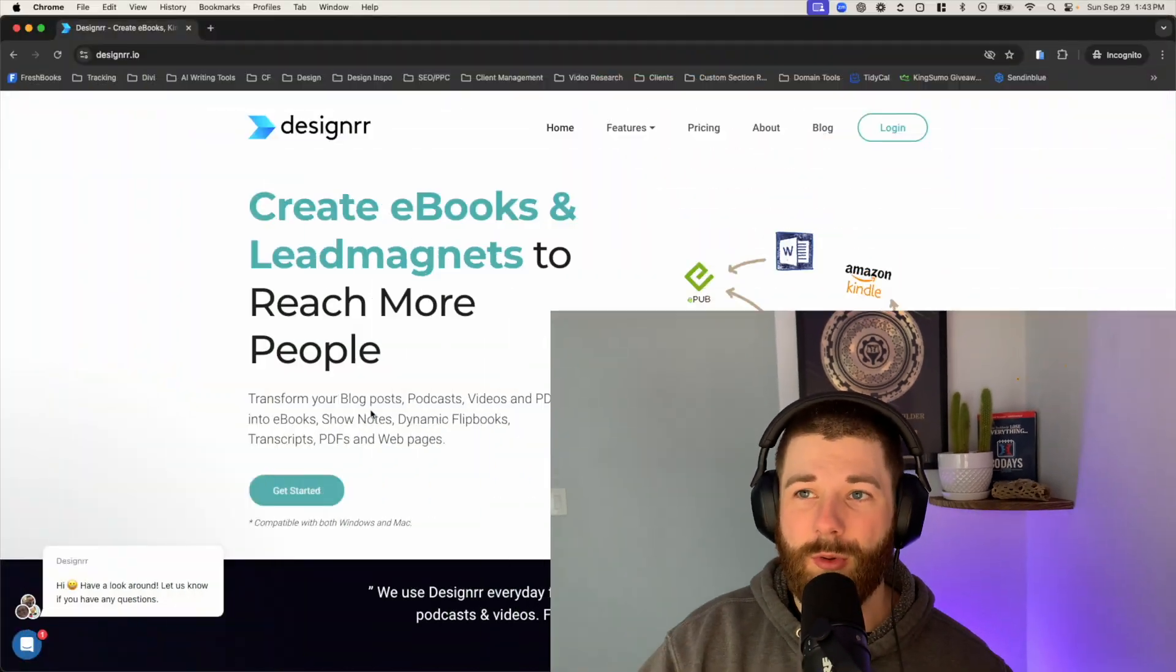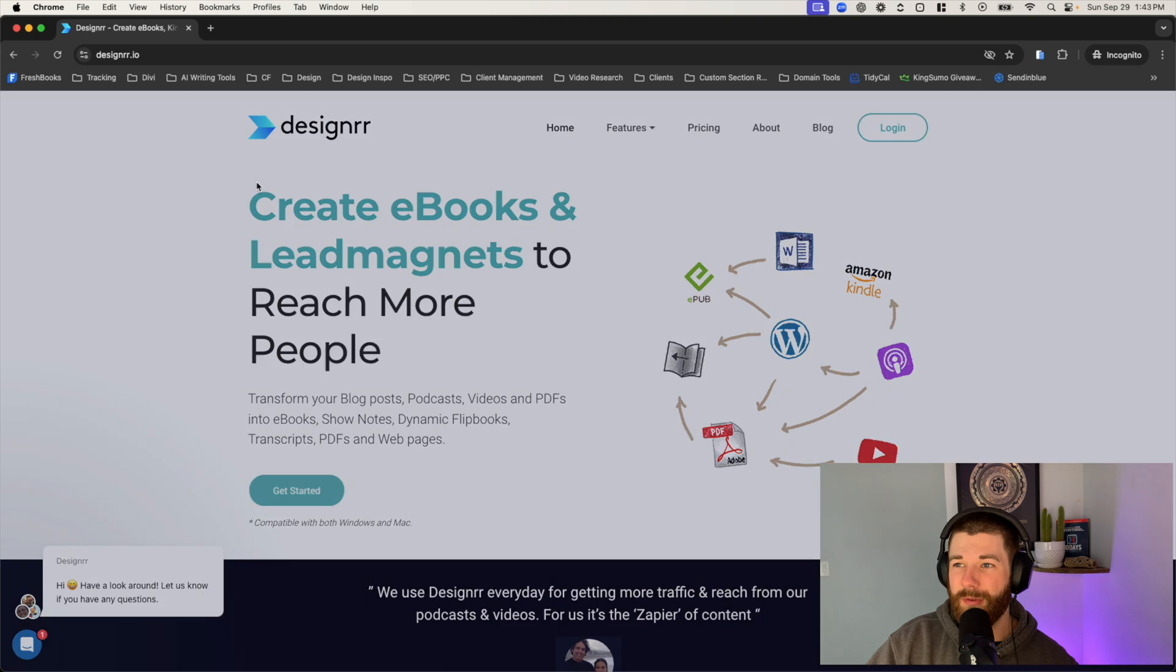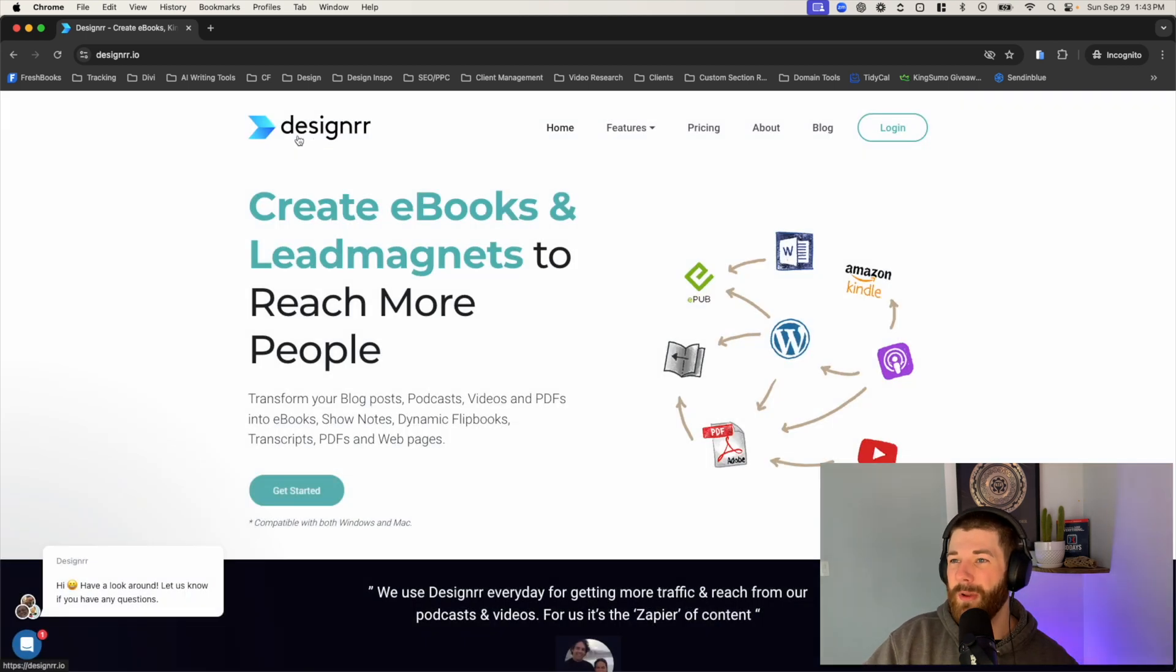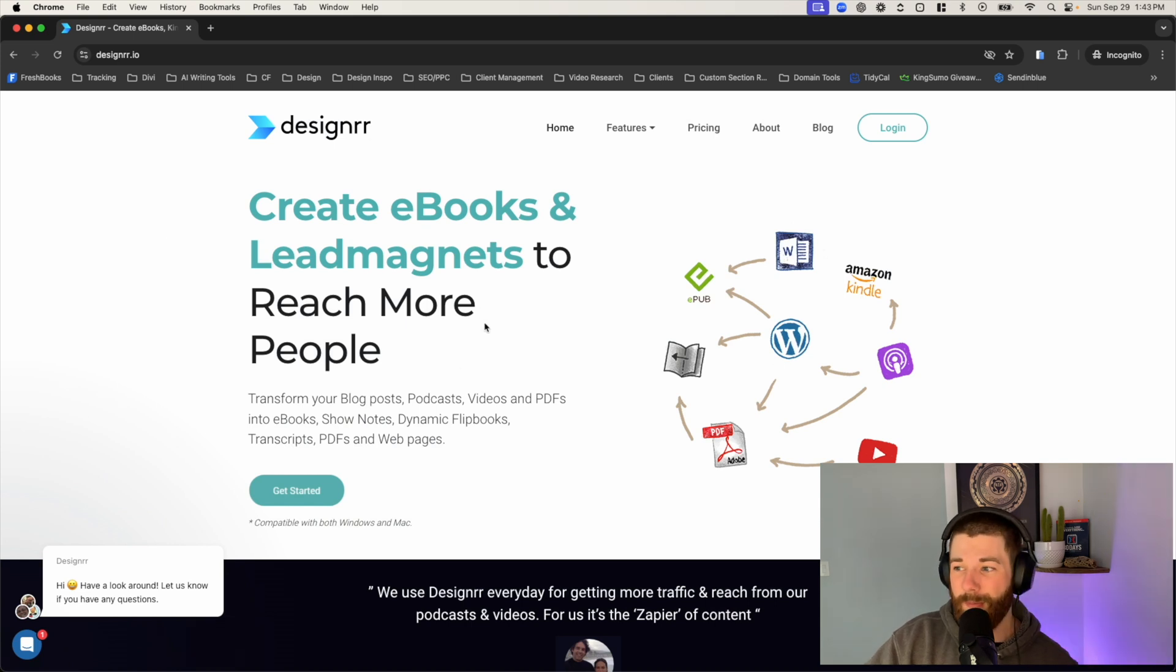Now to find this tool, just head over to designer.io. Designer is spelled a little bit different here. It has two R's and no E there at the very end. So anyways, just make sure you're typing it in correctly. It's D-E-S-I-G-N-R-R.io and you'll be brought to this page right here.